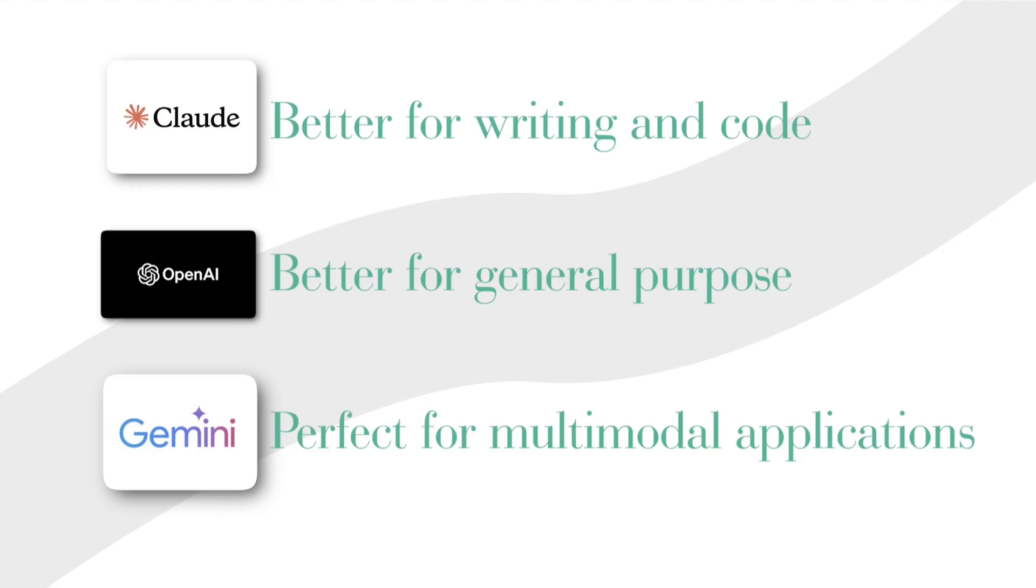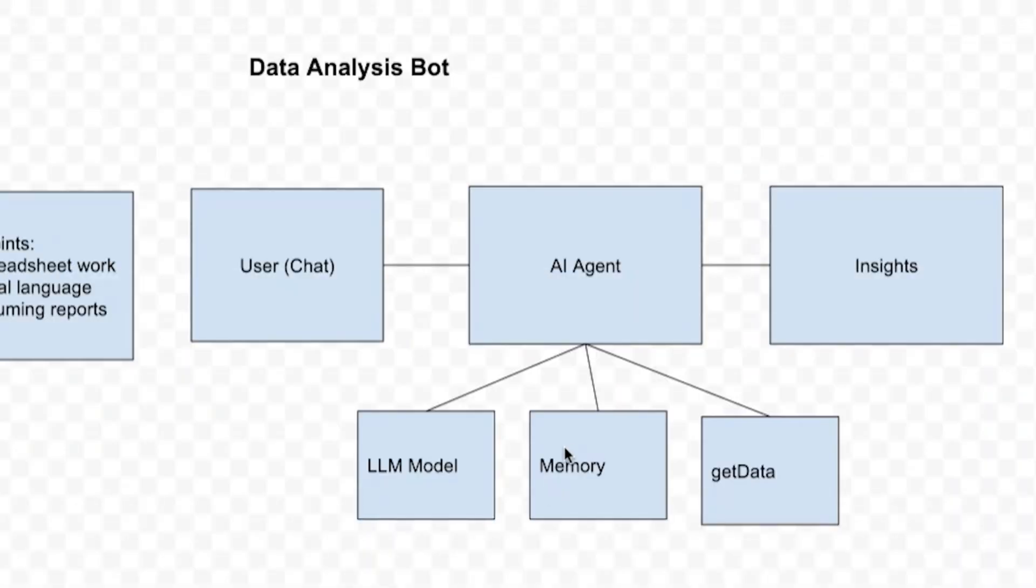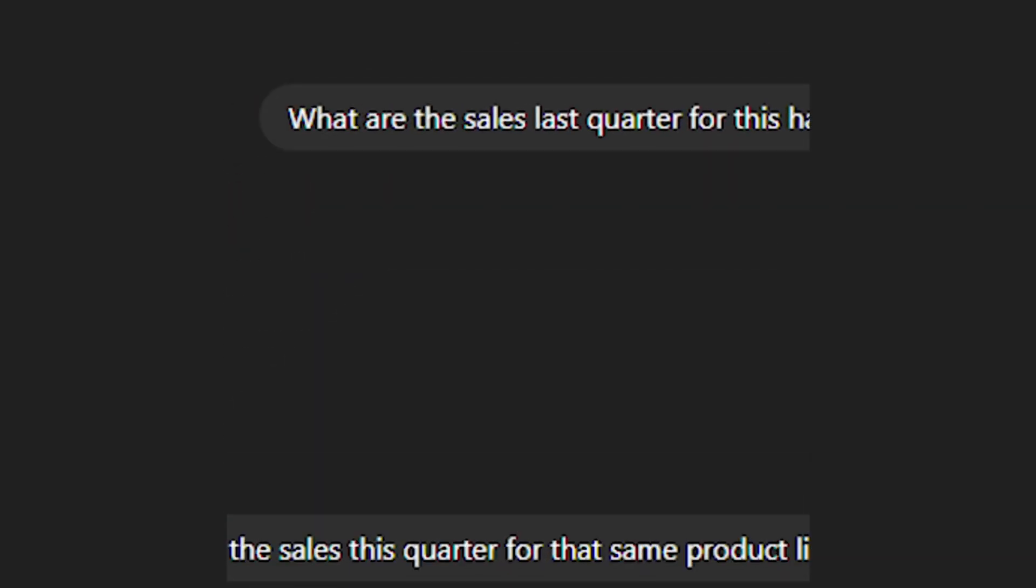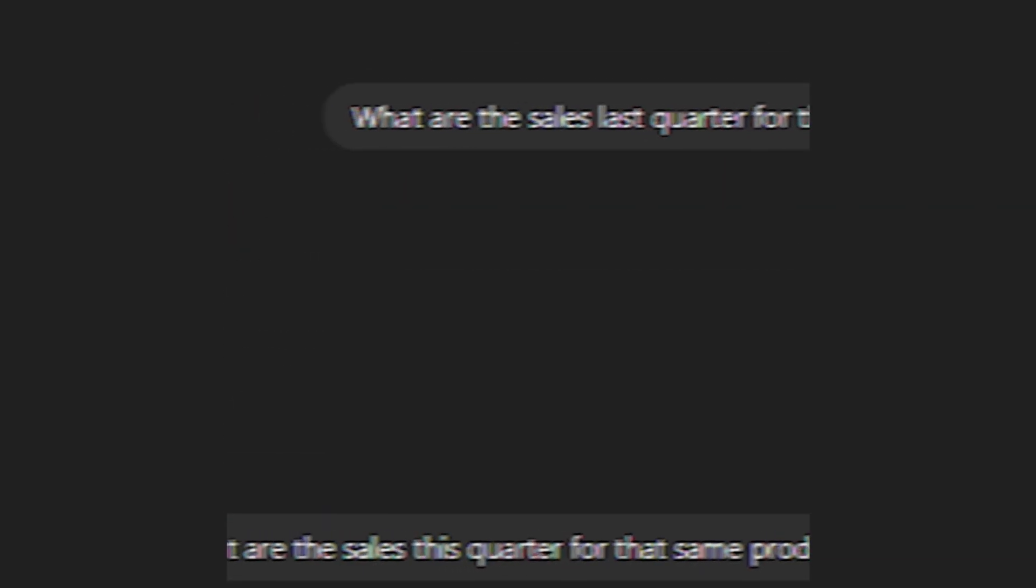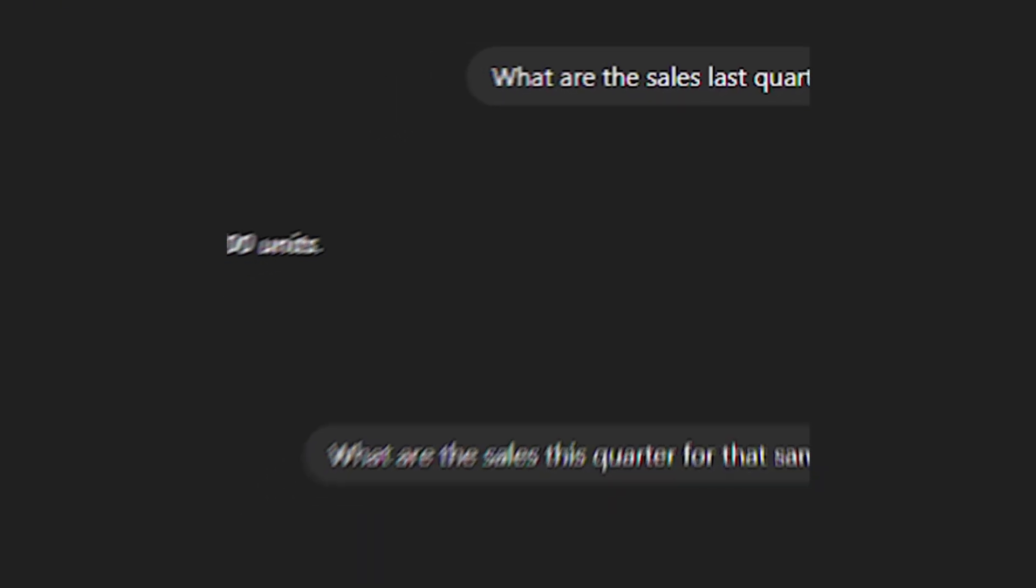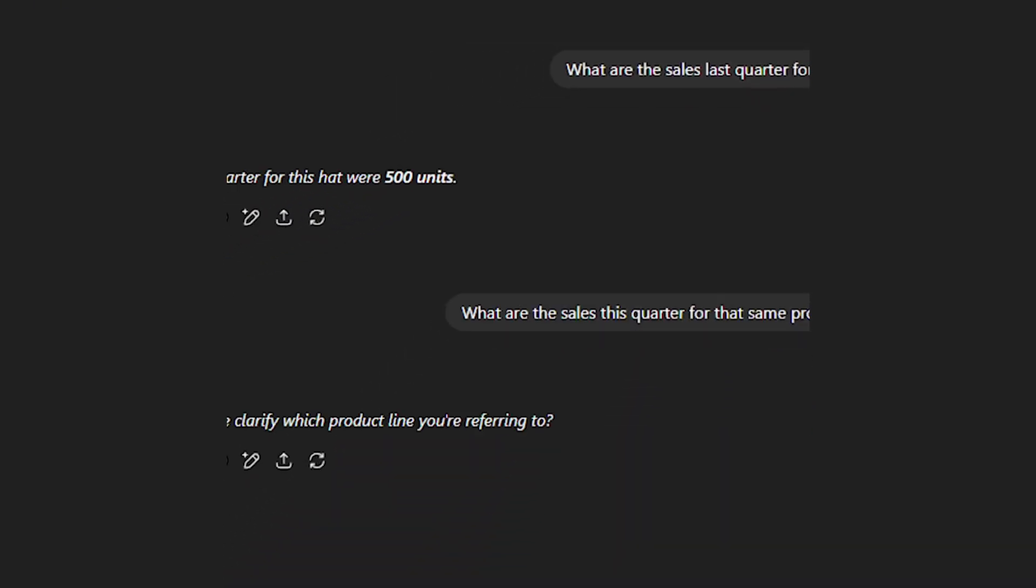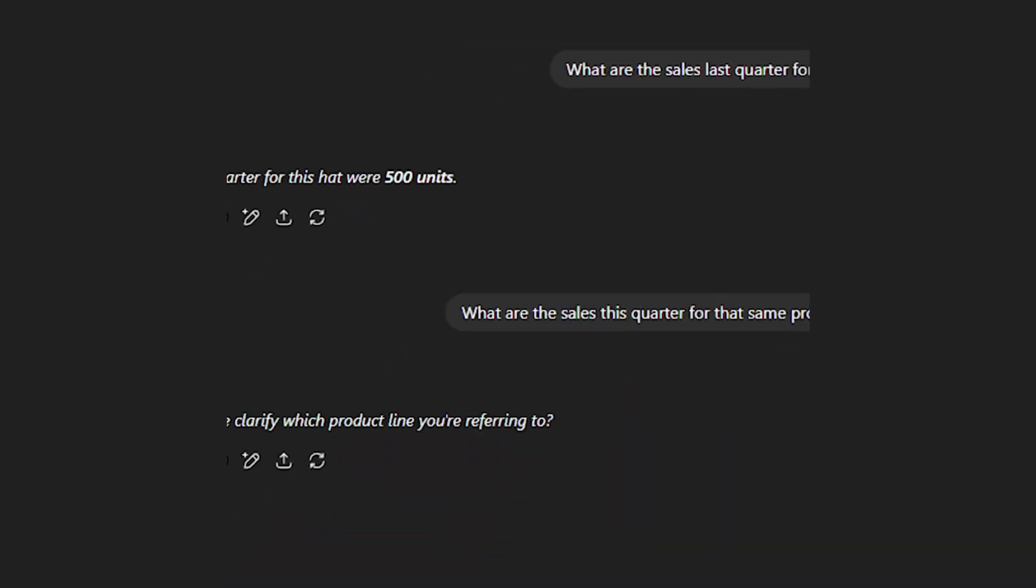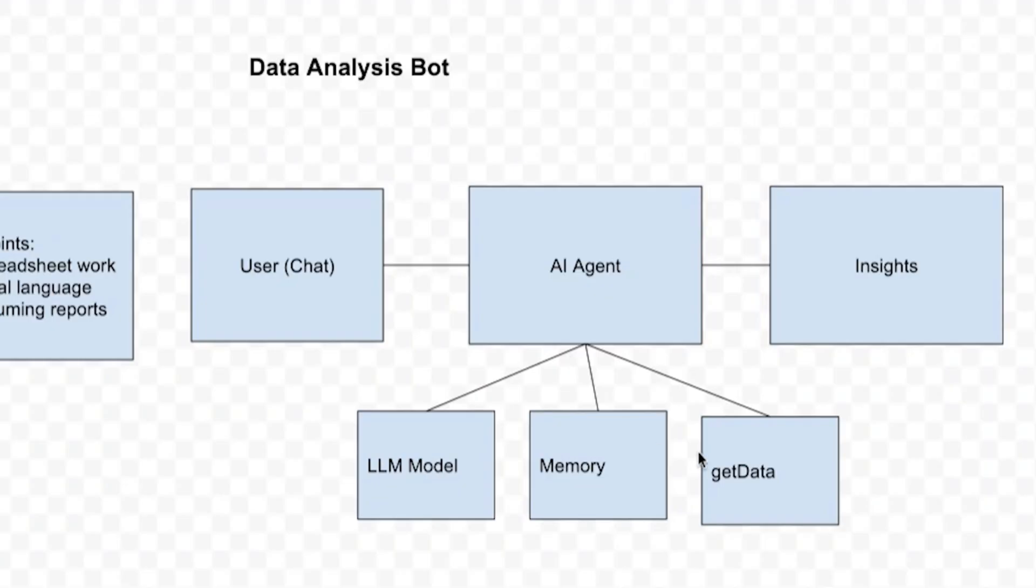The next part is memory. If you don't have this memory component, the AI agent is going to be stateless. And what stateless means is it won't be able to refer to previous conversation. So if you ask what are the sales last quarter for this product line, and then next message you ask what are the sales this quarter for that same product line, it won't remember what the product line you specified earlier is. So that's why it's very important we include memory. We have a pretty decent memory workflow.